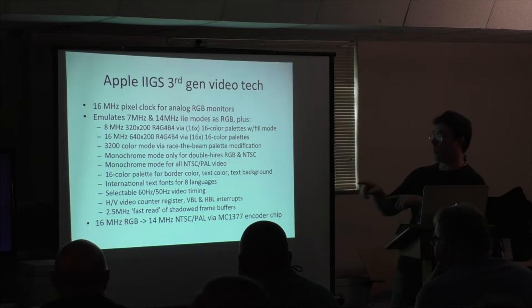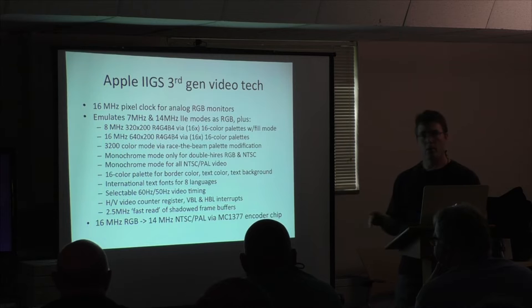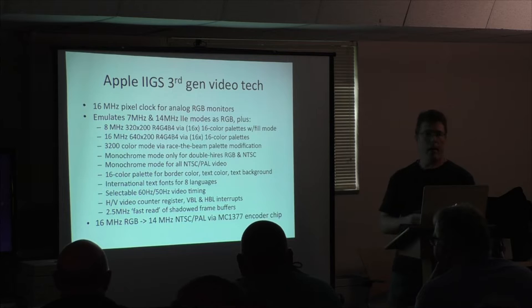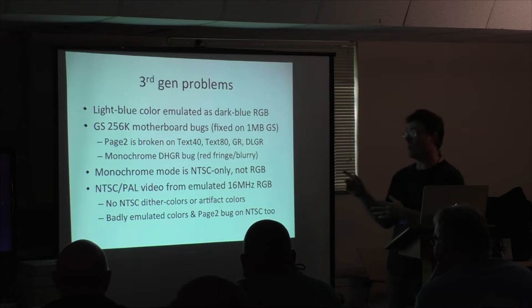So the vidHD card does all of these three generations on any Apple II. So, 1977, Apple II can do super high-res or double high-res and some other interesting things.